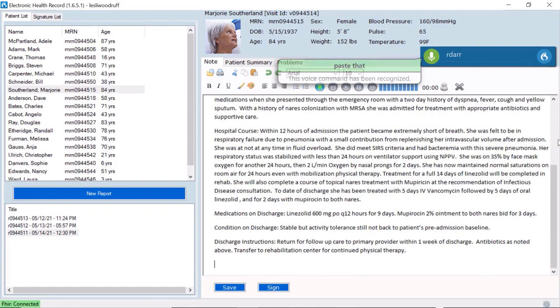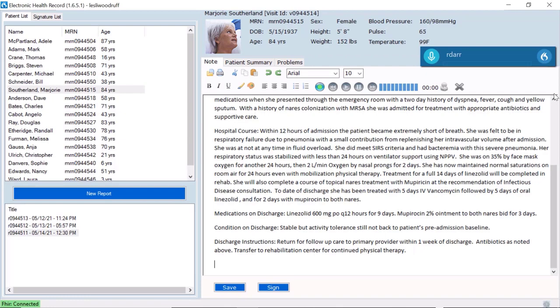Because Windows voice commands are built into Dragon Medical One, I can use my voice instead of my mouse and keyboard to move this text. I can also use voice commands to execute other controls.